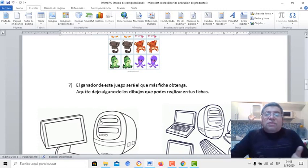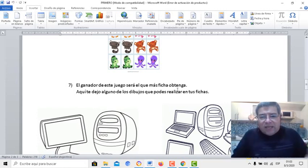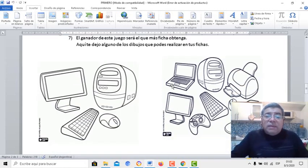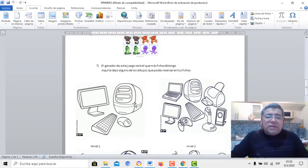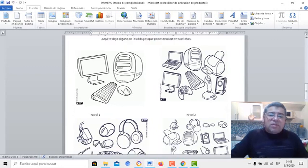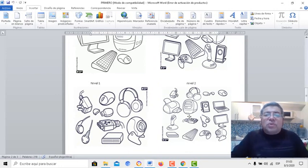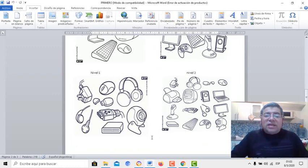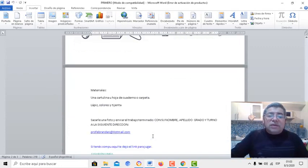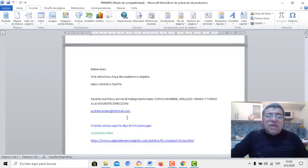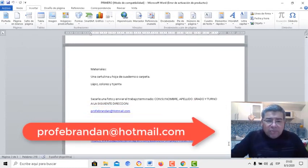El ganador de este juego es el que más fichas obtenga. Aquí te dejo algunos ejemplos para que puedas ver los componentes que vas a tener que dibujar. Este sería un nivel básico, bien fácil; un nivel intermedio; y después el nivel súper experto. La cantidad de componentes que vos podés dibujar dentro de tu Memotex. Una vez que ya lo tengas hecho, te vas a sacar una fotito y lo vas a enviar a la dirección que corresponda.